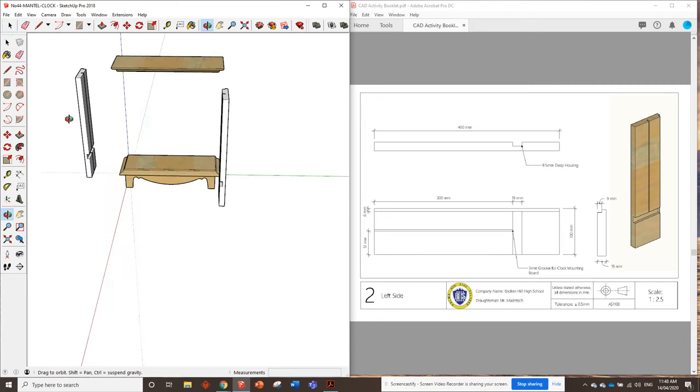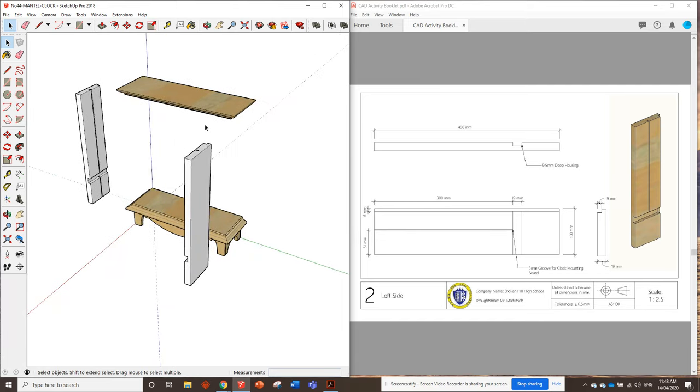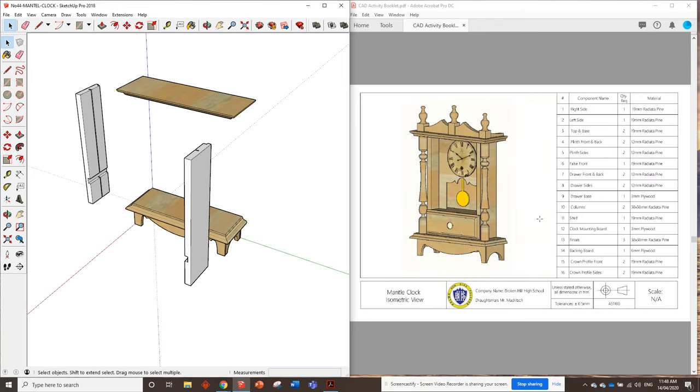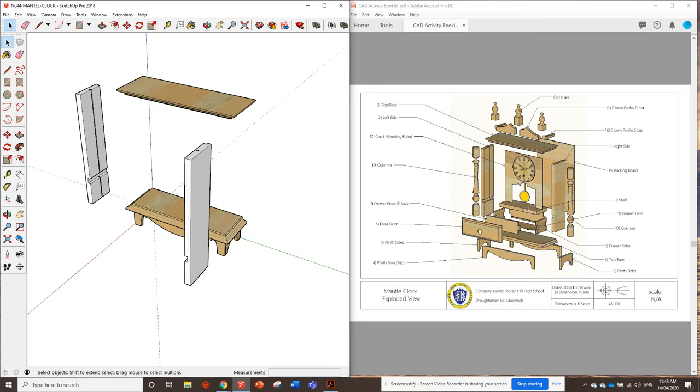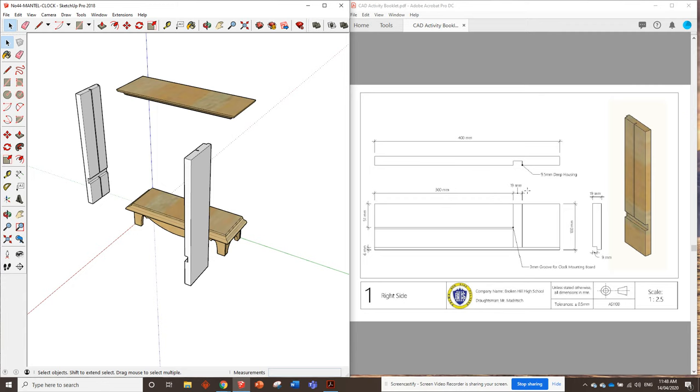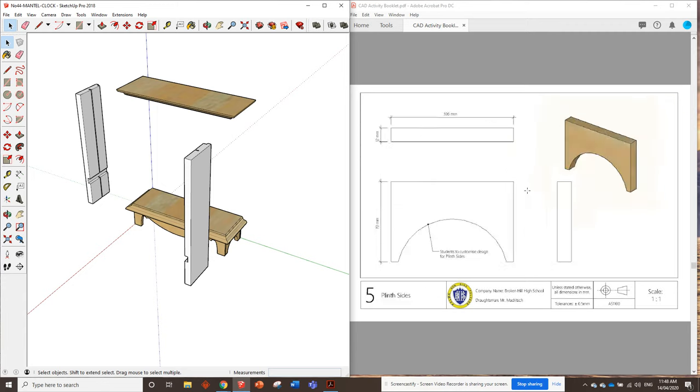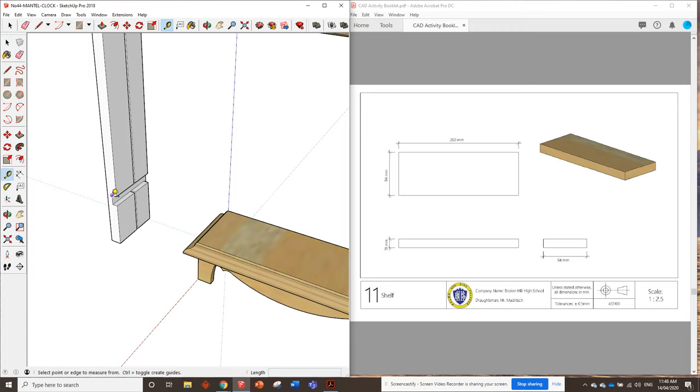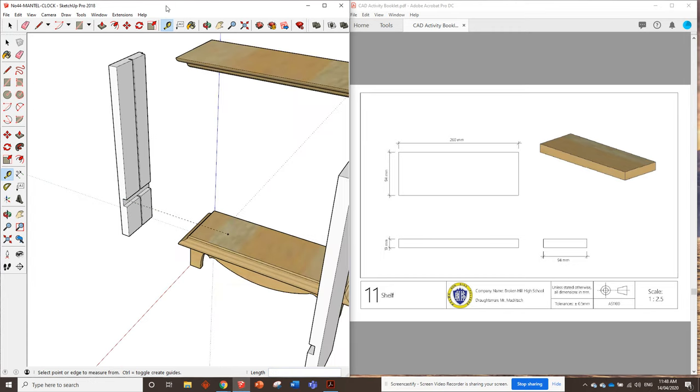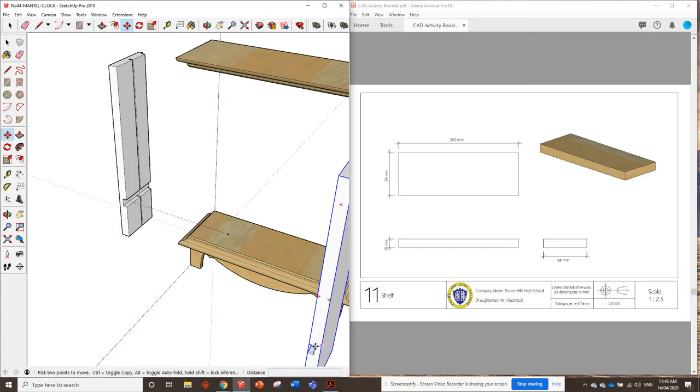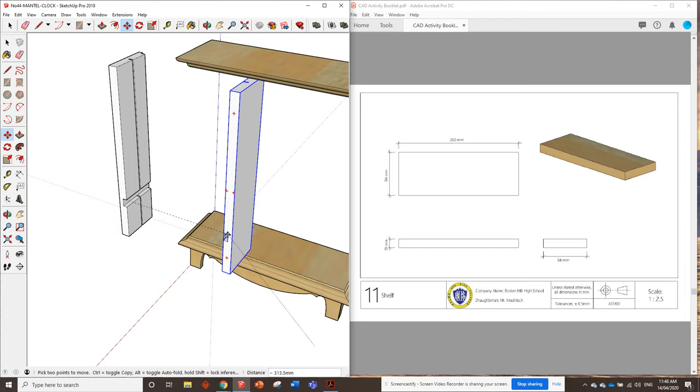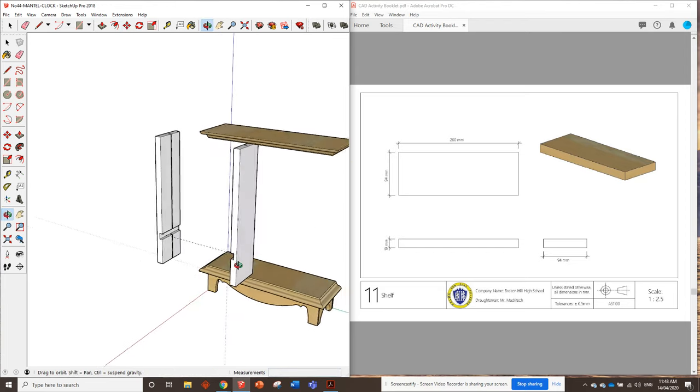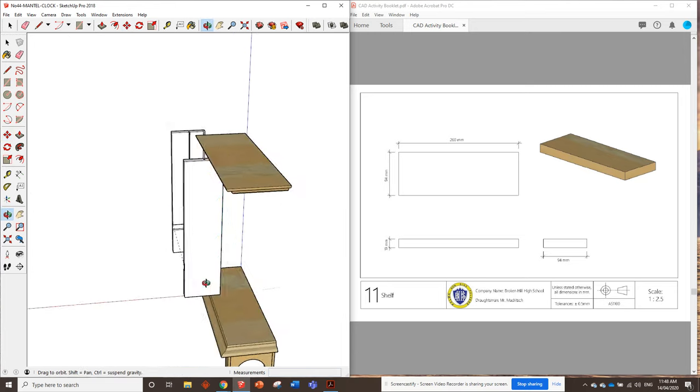Now we need to put them in the right position now. There might be a way we can sort of figure out how far apart they have to be. Because we can see this piece number 11, the shelf, is going to go into those housing joints. So if we figure out the length of the shelf, that's drawing 11, that's 260 millimeters. So from here to here, they need to be 260 millimeters apart. So if we go here, measure 260, that's where this piece needs to be. So we can grab that top corner of that housing joint, move it to there. And that's exactly how far apart these two pieces need to be.